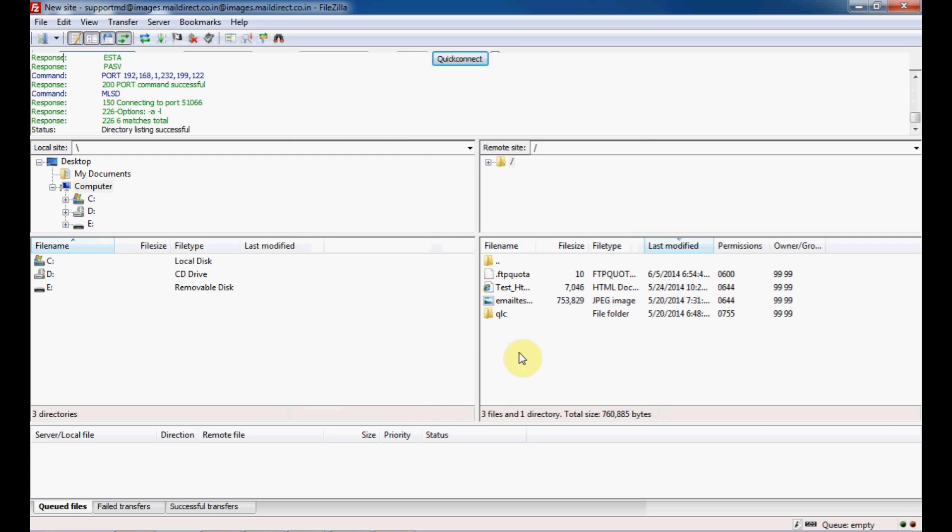When you get connected to the FTP host, you will see the files present on the server from the right-hand side, and the left-hand side panel gives you the files present on your local PC. Now select the file which you want to upload from your local PC.